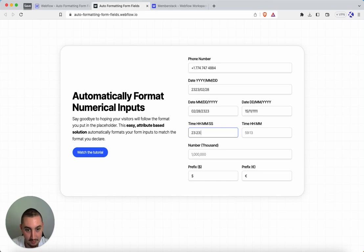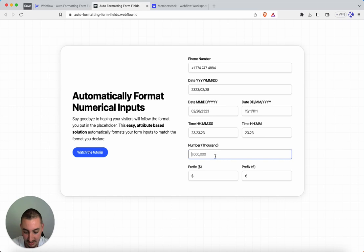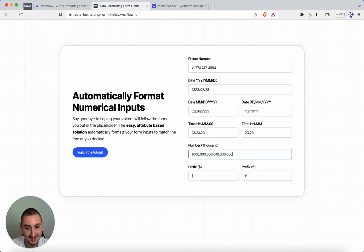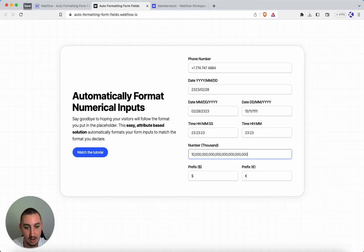And then we have time, which this is mostly just adding these colons here. This one is for hours and minutes. Then we have numbers and it says thousand, not because it's fixed to a thousand, but because it's in the thousand style, as it's called, adding these commas.